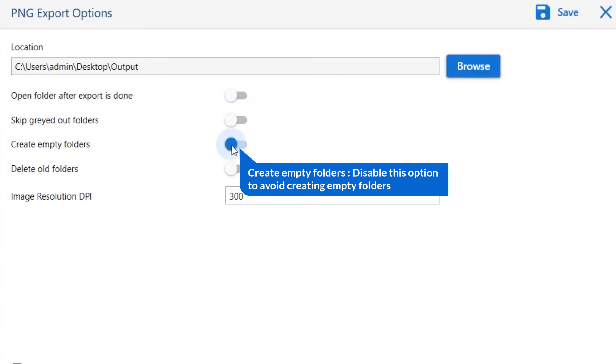Other is to create empty folders. Please disable this option so that you can avoid creating empty folders.